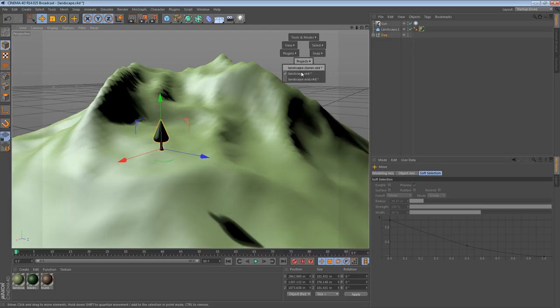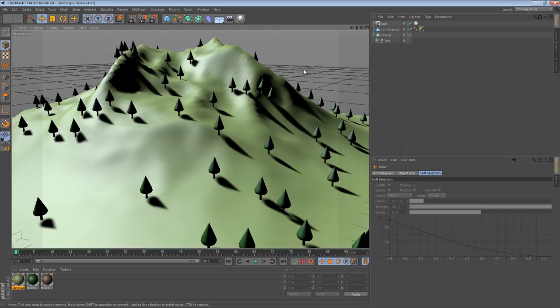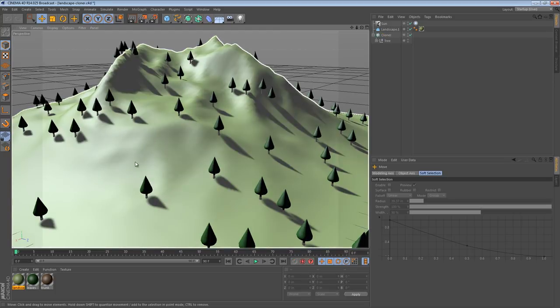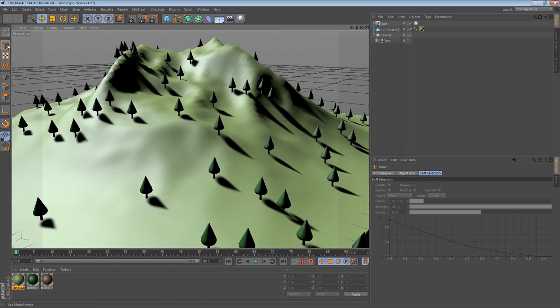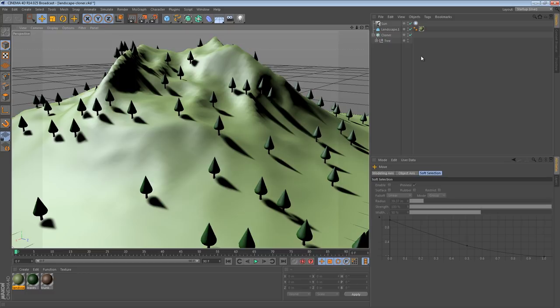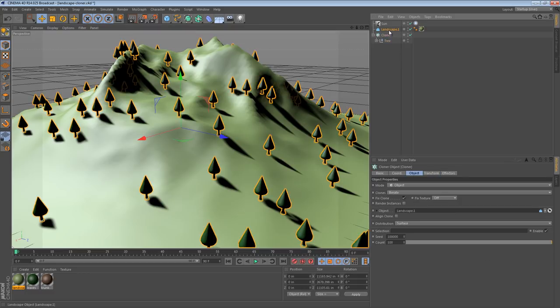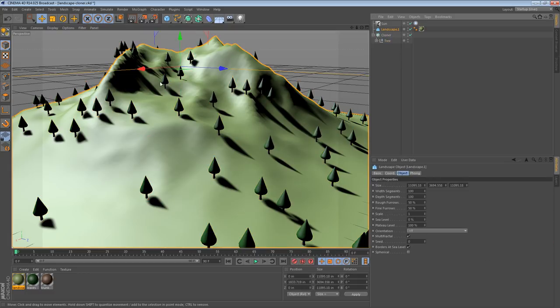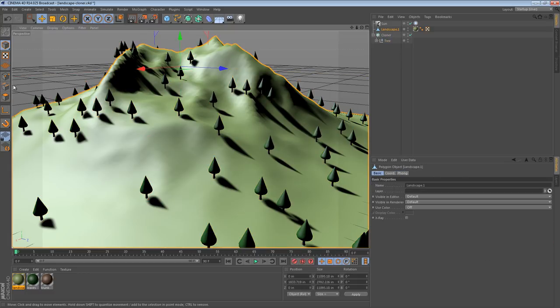The second project I have here is the landscape using a cloner. So this is a way to put lots of trees on the surface of a landscape, but you don't really have much control over exactly where they go. Now I know that some of my viewers may know MoGraph pretty well, and they may know there are other ways to do that.